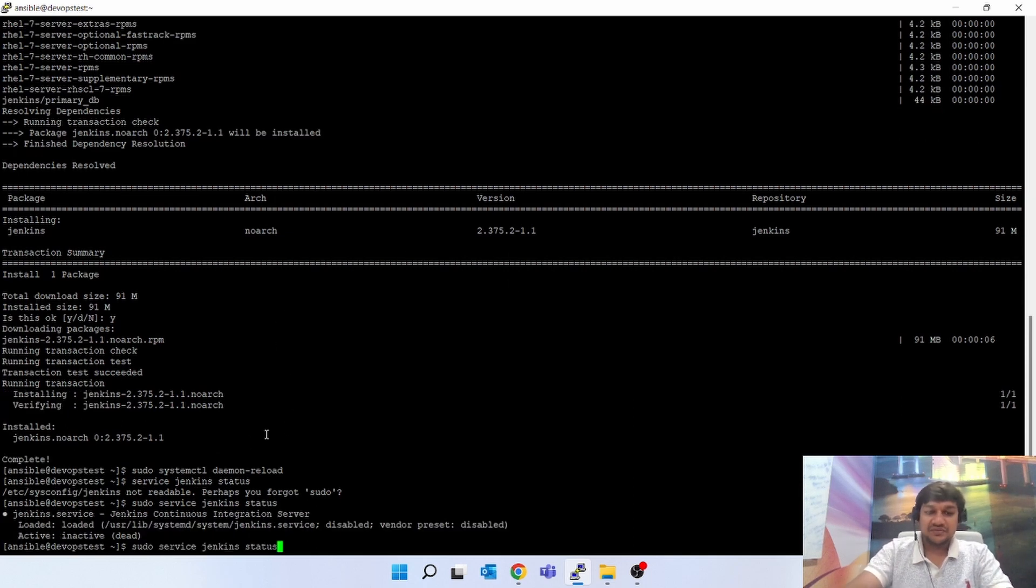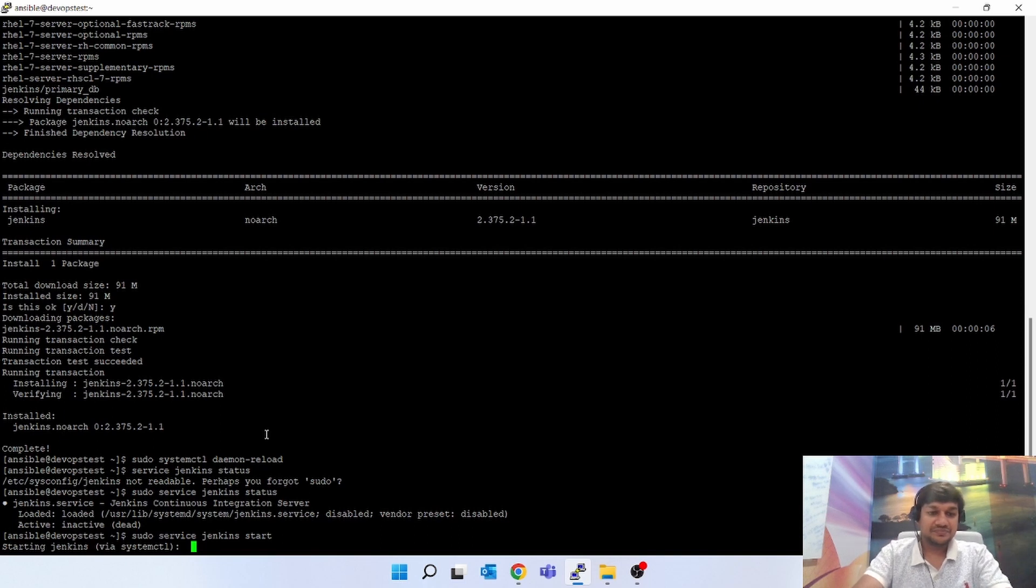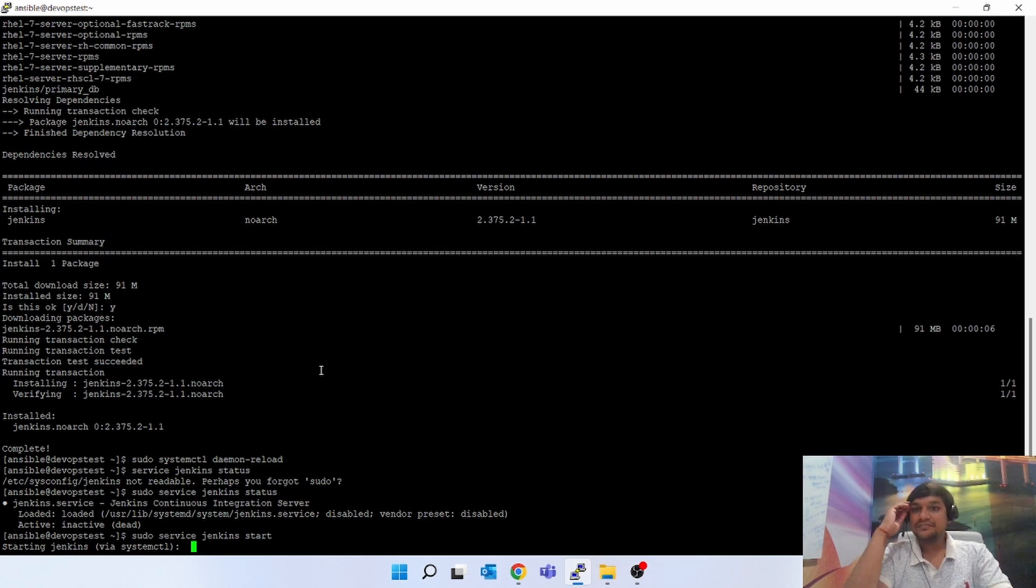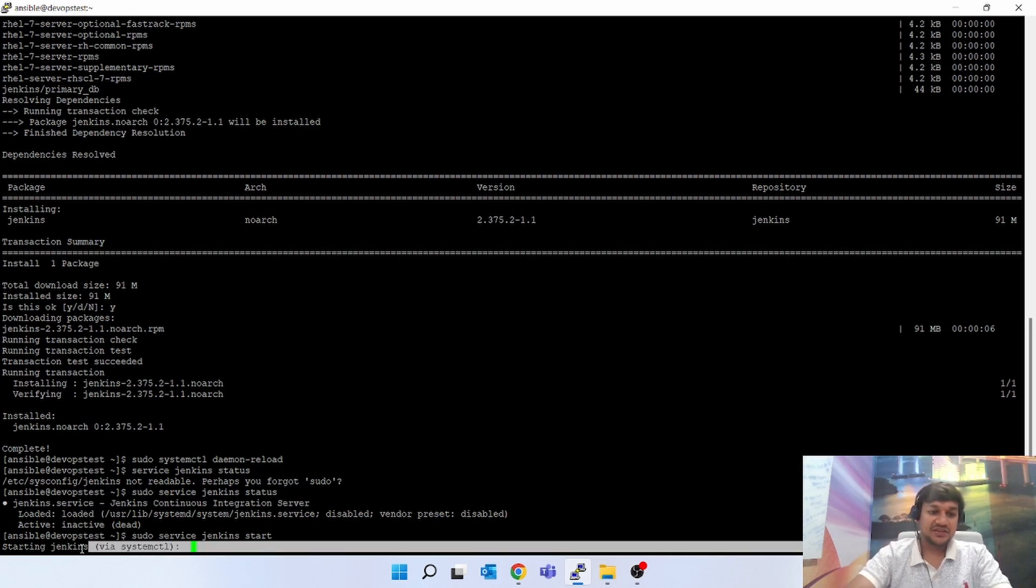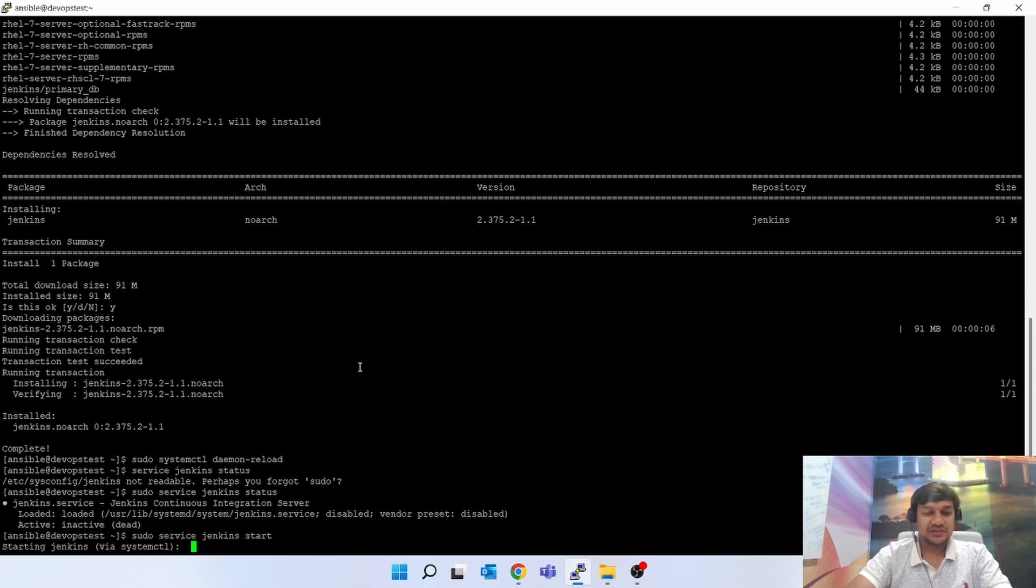It's inactive. Let's start Jenkins. Now it is starting Jenkins. You can see, it will take a couple of minutes.